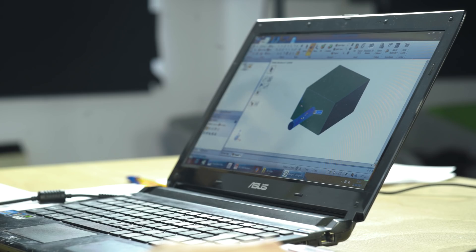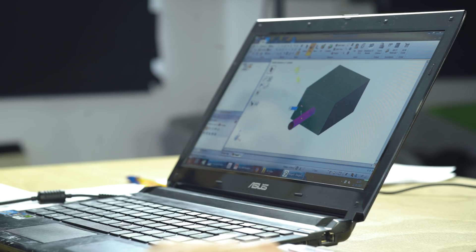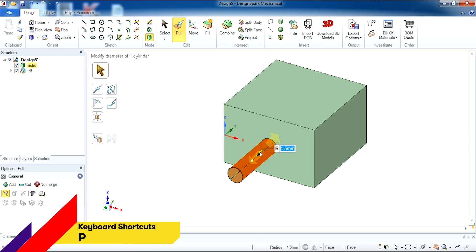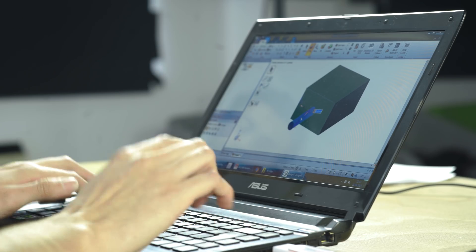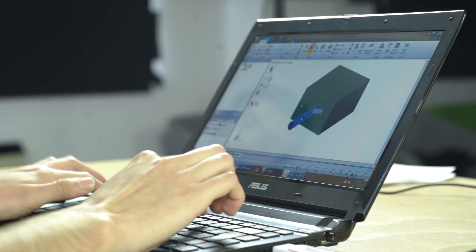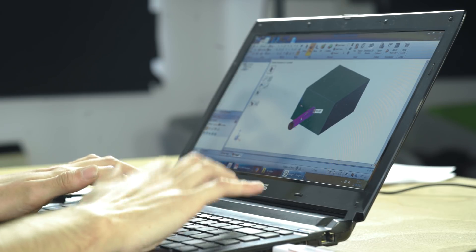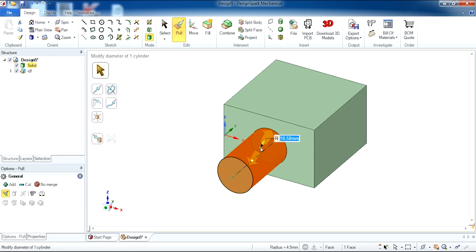We are going to change the diameter of this cylinder. With the pull tool selected, you have a jagged line that runs across the cylinder. Once you click on it, an R appears, which allows us to enter the dimension to adjust the size. It is currently 4.5 and we want to make it 10.58. As you can see, the diameter of the cylinder has now changed.